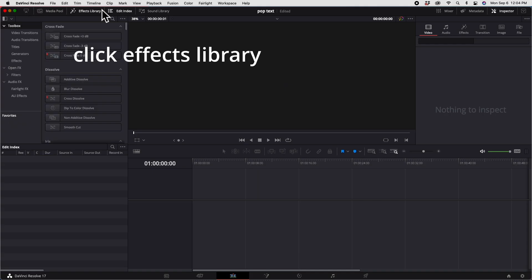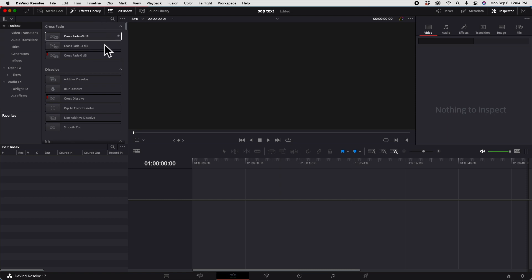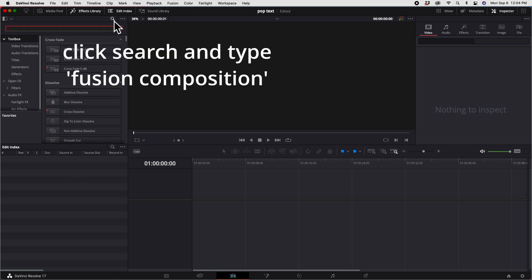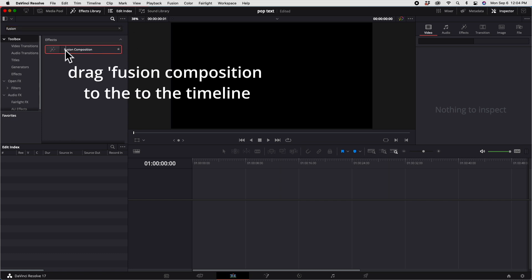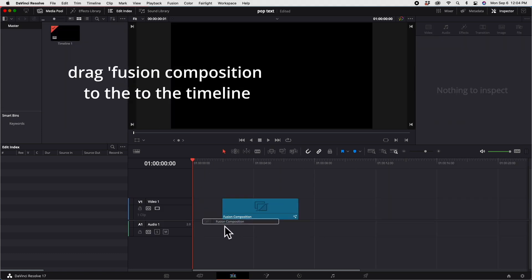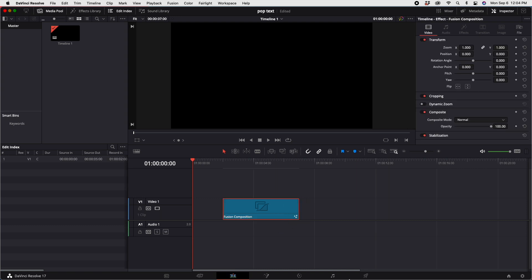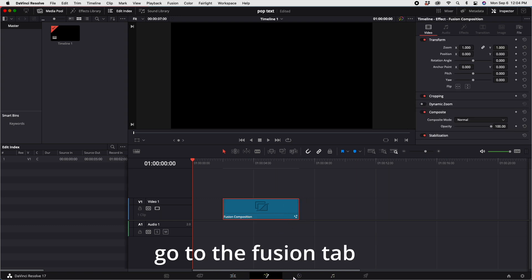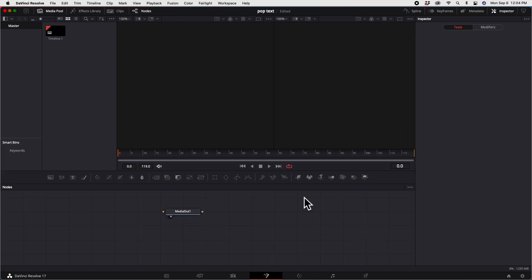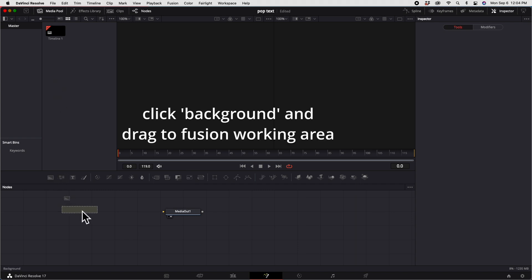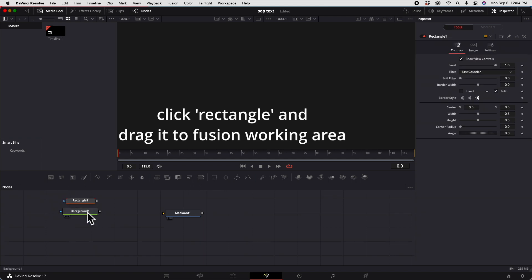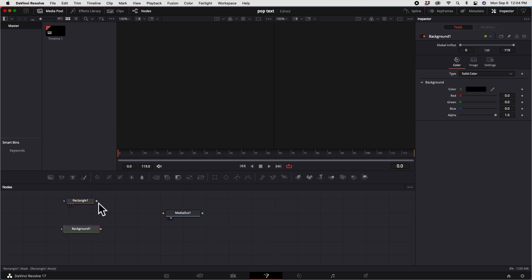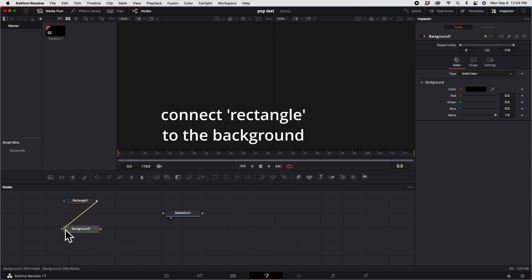Click the Effects Library, type Fusion Composition, and drag it to the timeline. Enter Fusion, drag the background node, then drag the rectangle node and connect the rectangle to the background.